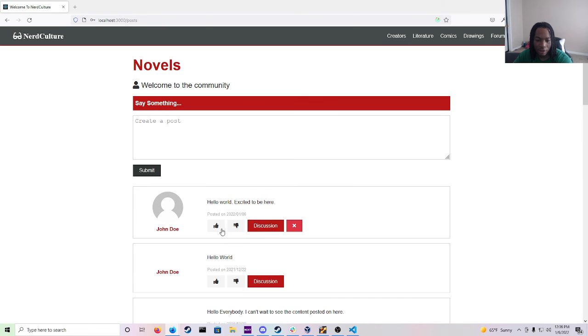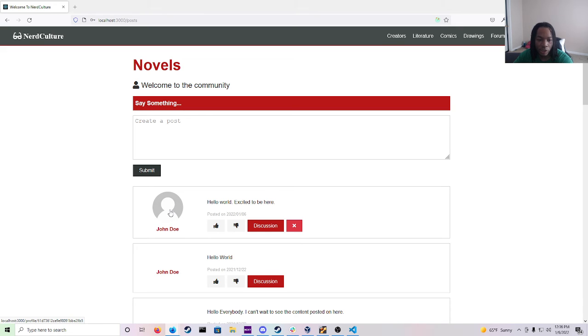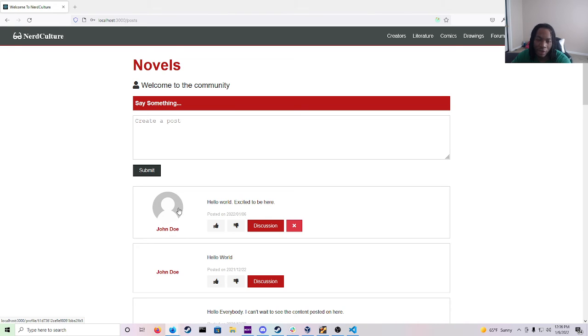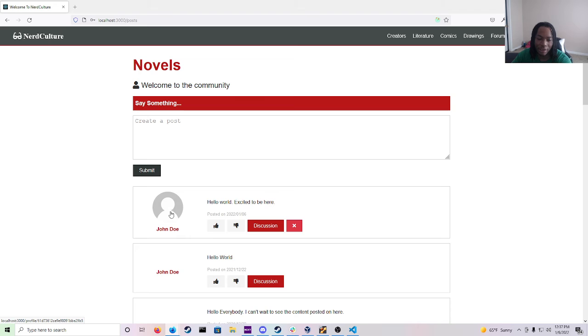Now as you notice on this John Doe he has this little outline of his profile picture. So if you have a Gravatar account which most people don't even know that they do have a Gravatar account, it will show the profile from that website as long as it's associated with the right email.